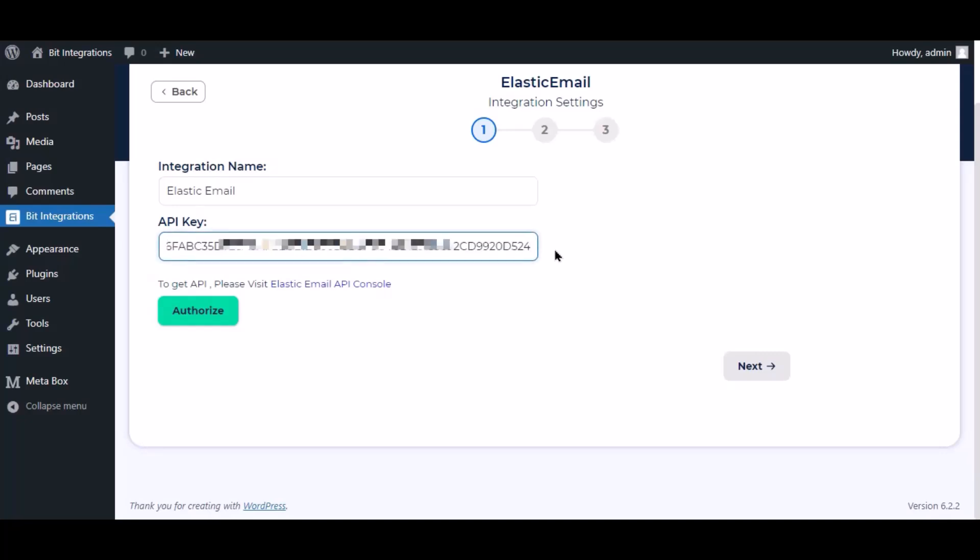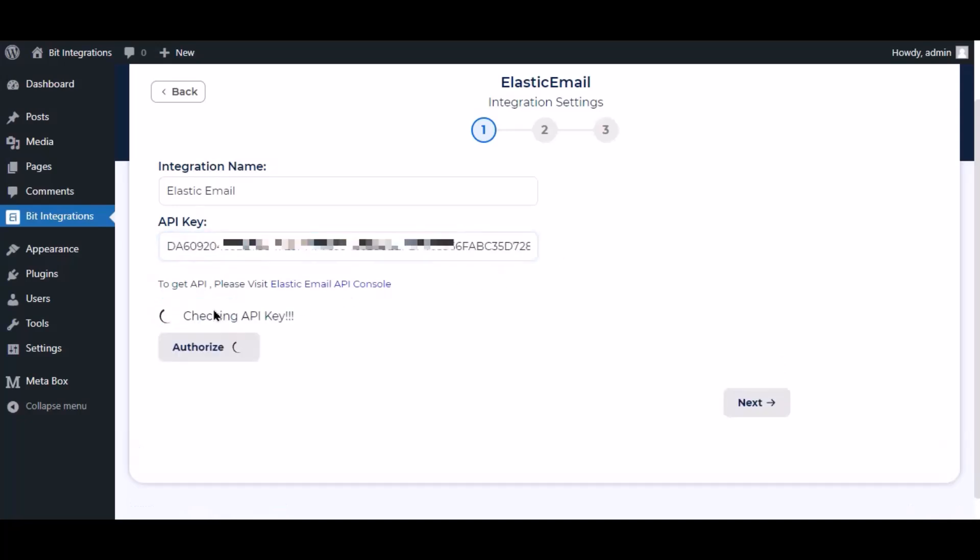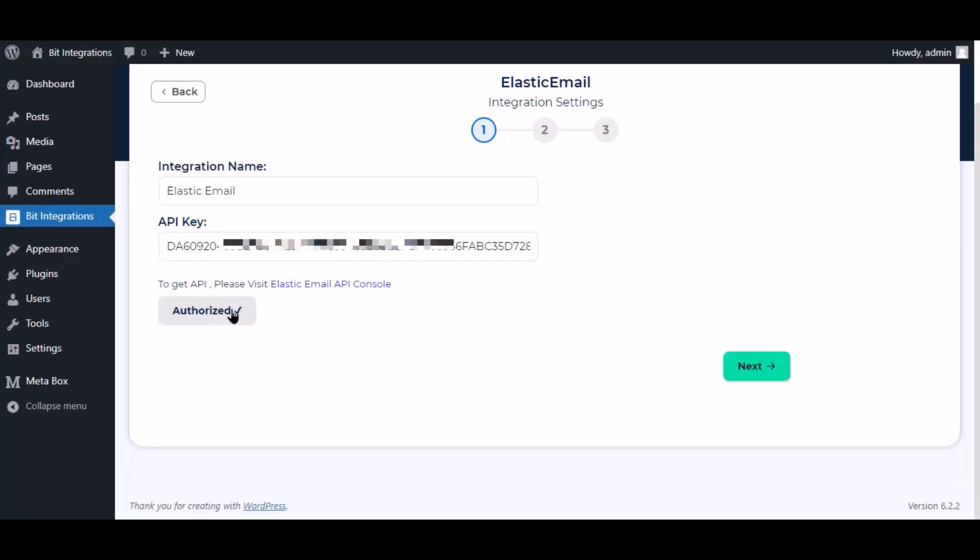Paste it here. Now click authorize. Authorization is successful. Click next.